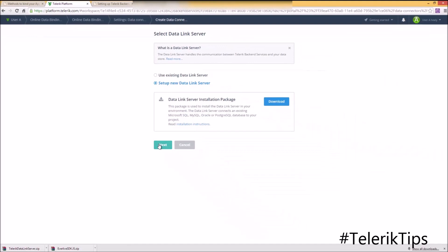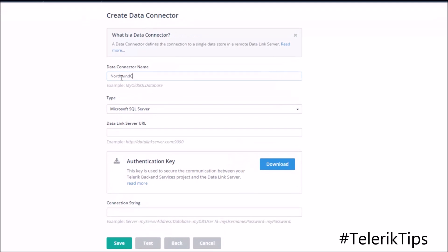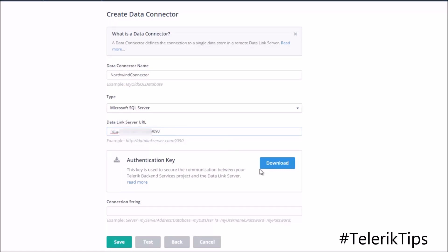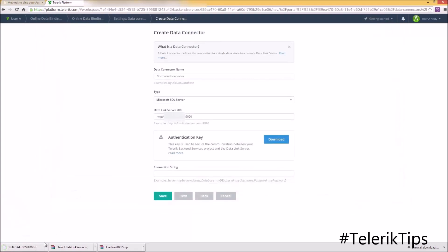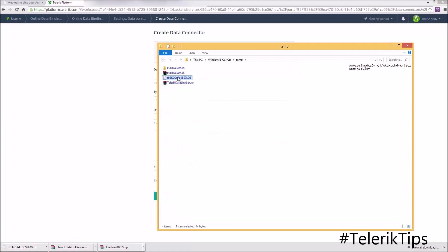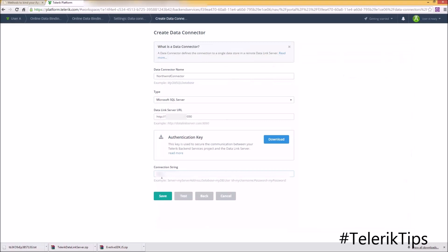Back to the backend service where I will start by creating my data connector. Let's give it the name 'northwind connector', choose your database type — in my case it's SQL so I'll leave it — and then enter the data link server URL, which is the one for the site we just created on port 1990. Then download the authentication key locally to your machine as per the instructions, copy this file and paste it under the keys folder under the data link website. Now let's enter my connection string to my database, which includes my server, my database name, my user ID, and my password.